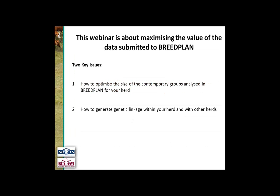This webinar is about maximising the value of data submitted to Breedplan. Sometimes we hear people say Breedplan's not working for my herd, or Breedplan's not telling me what I see with my eyes. Invariably there are two causes: one to do with contemporary group size, and the other to do with genetic linkage. We'll address both those issues in detail tonight — how to optimise contemporary group size and how to generate genetic linkage.